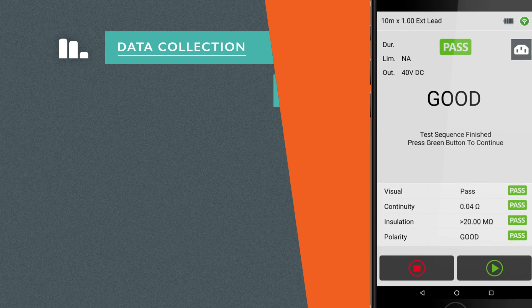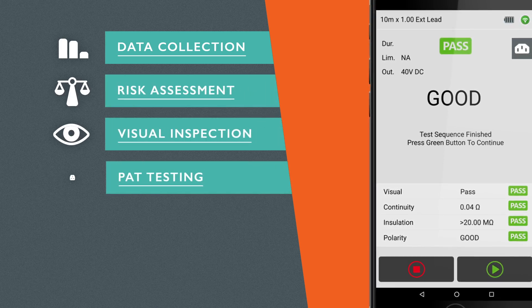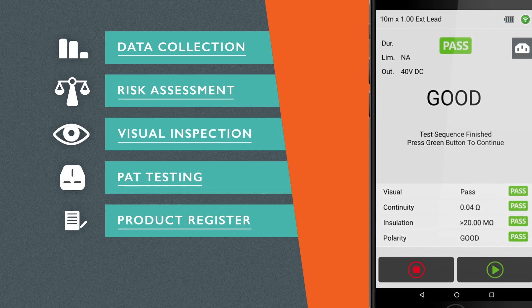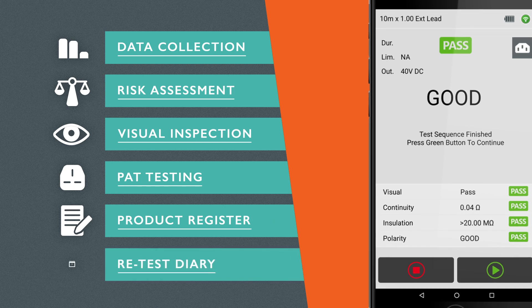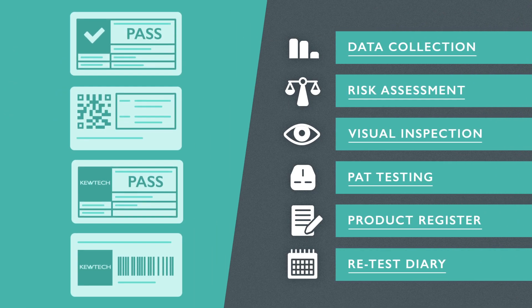Data collection, risk assessment, visual inspection, PAT testing, product register and retest diary plus labelling.